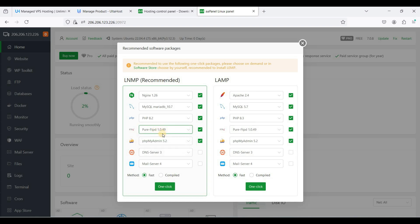So Pure-FTPd is the latest one. I will enable DNS server and mail server if you want to have your aaPanel mail server, a functional mail server.